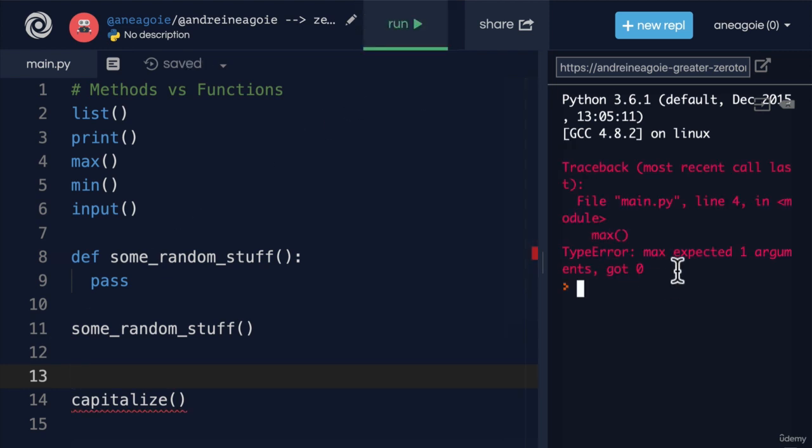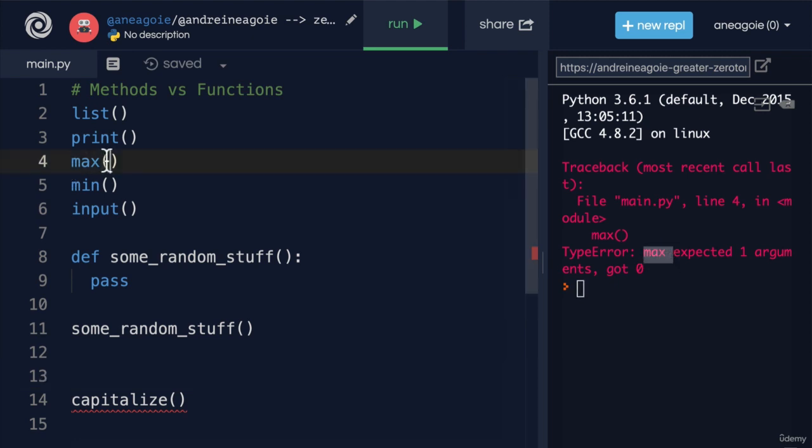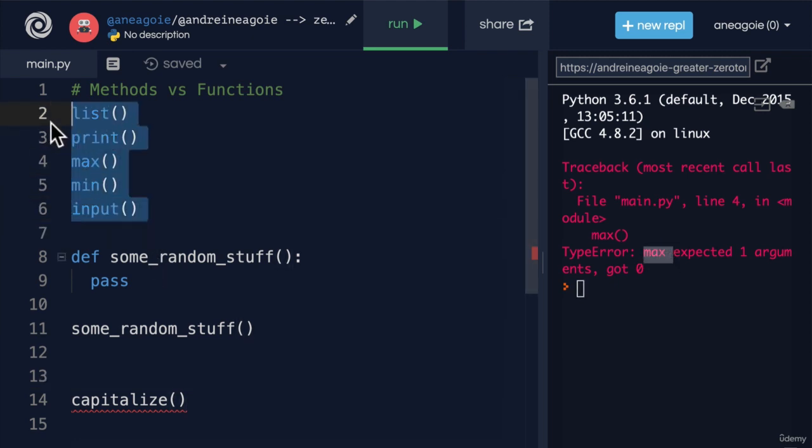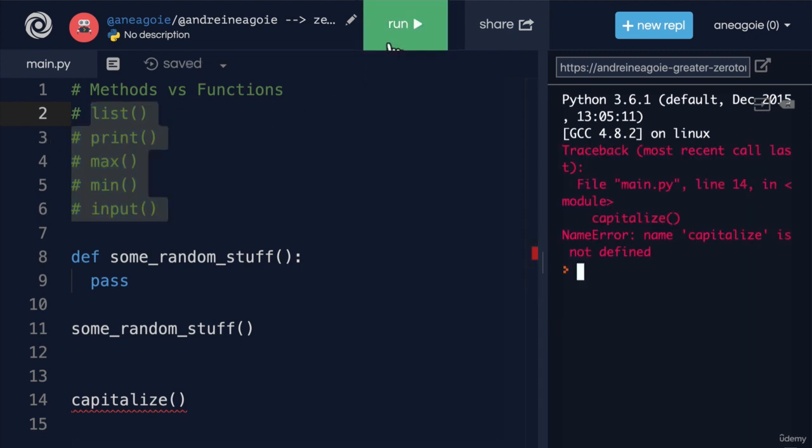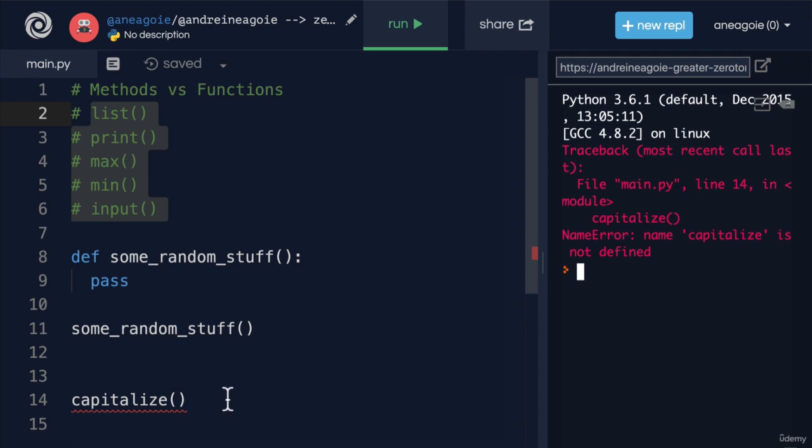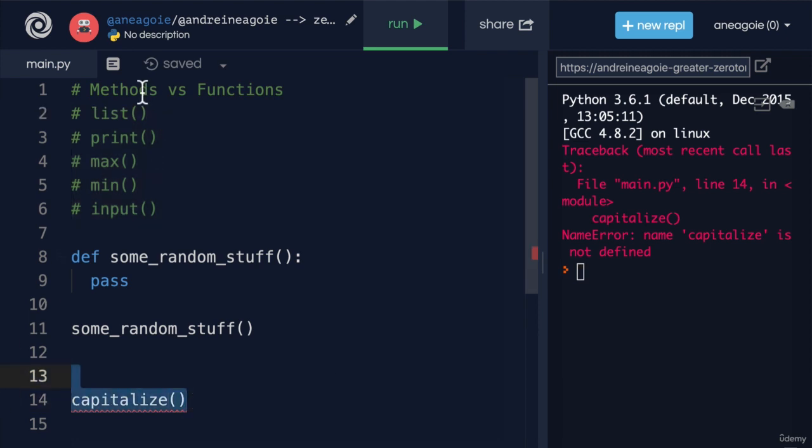It's going to say, well, I'm going to get an error with max because it's expecting an argument here. But let's comment this out. And click run again. I get name capitalized is not defined, because it's not a function. It's a method.